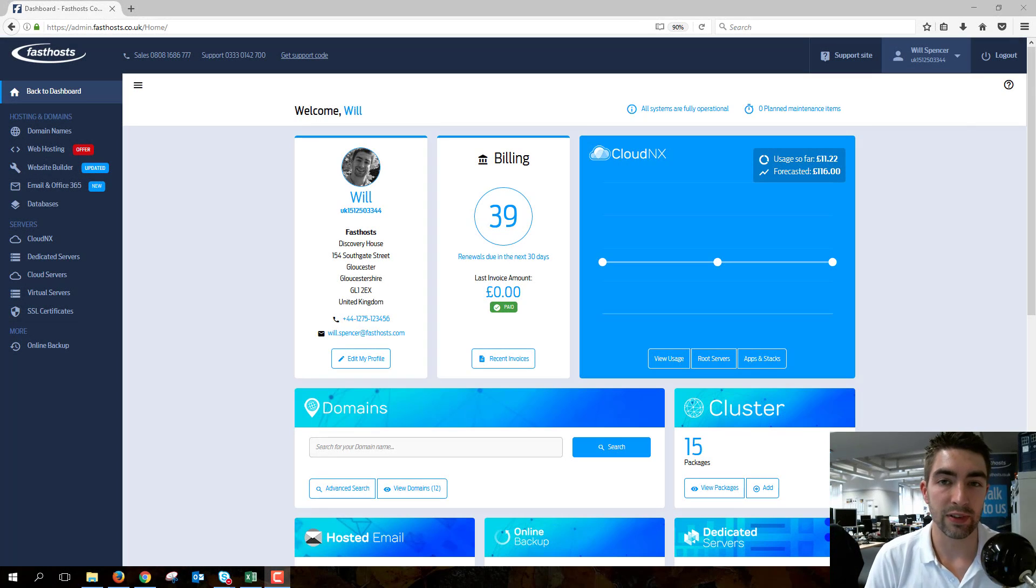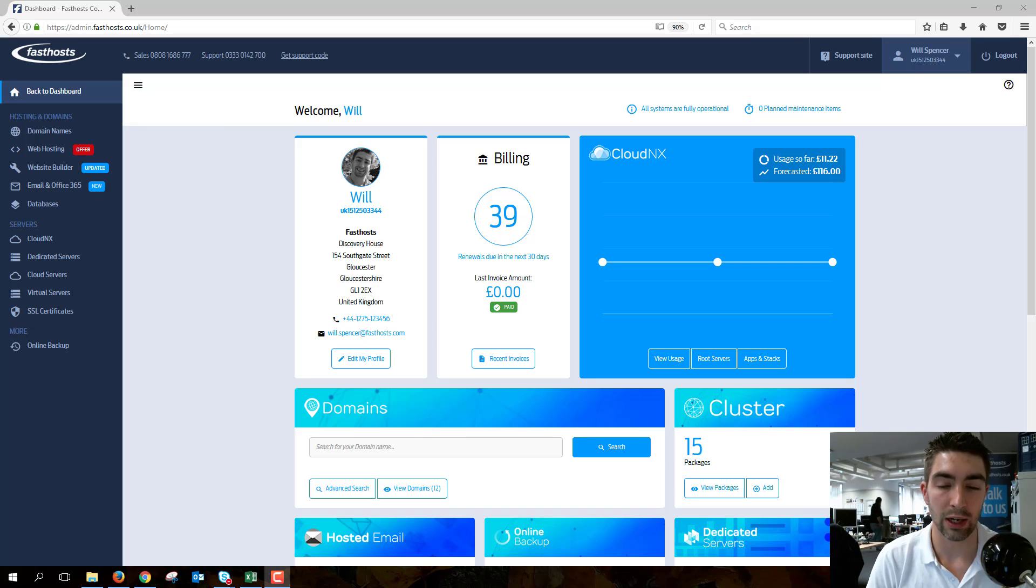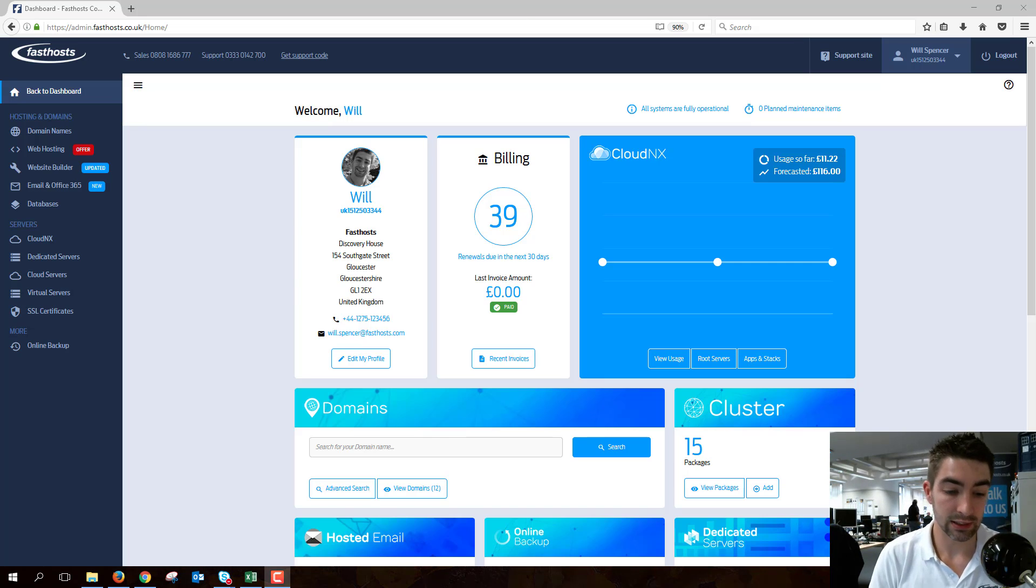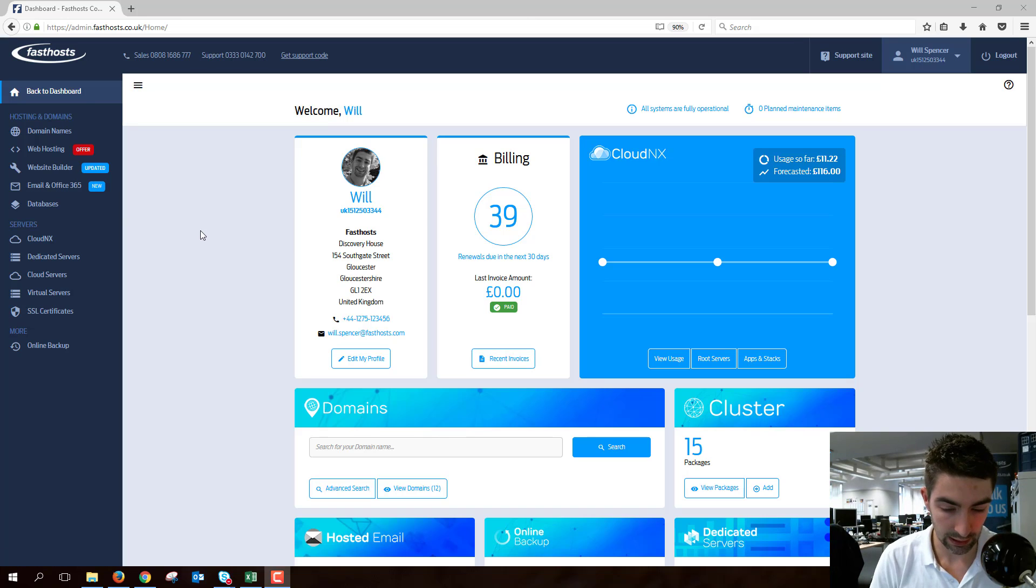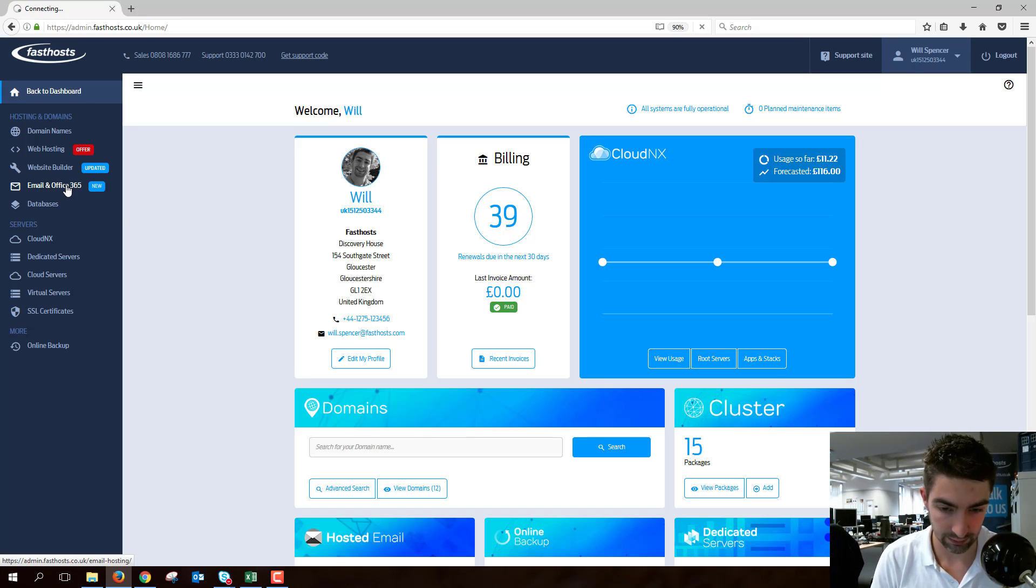Hi everyone and welcome to this video on how to change admin status for users on Office 365. To start we need to log into our FastLose control panel, which is where I am now just on the main dashboard, and go to the email and office section.